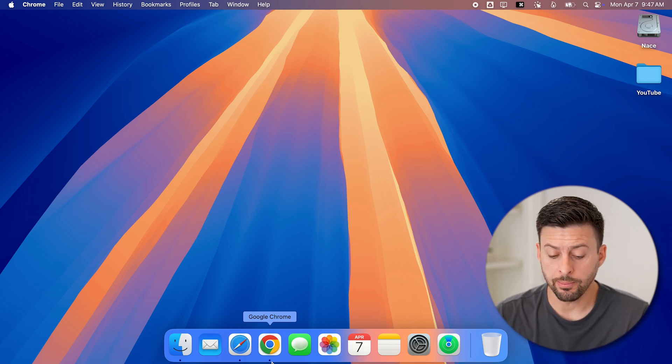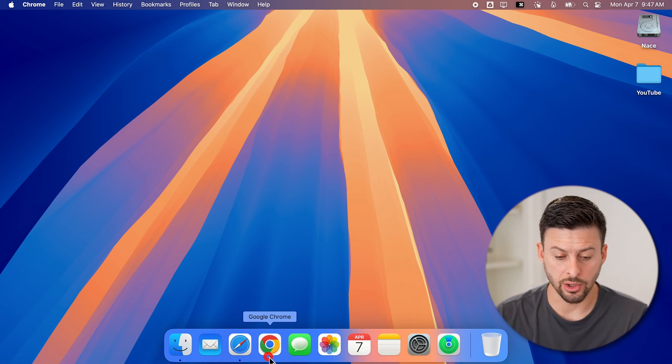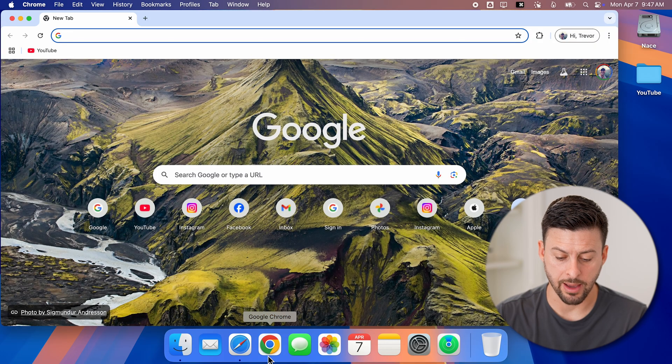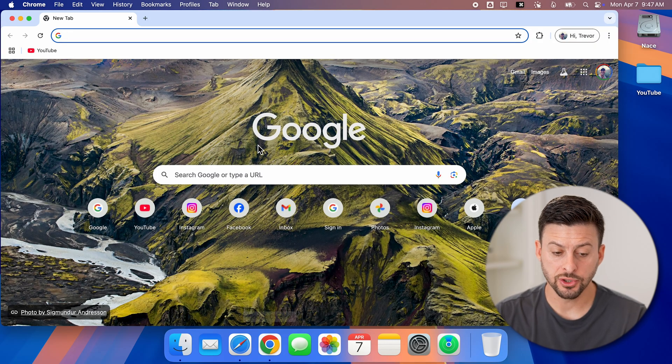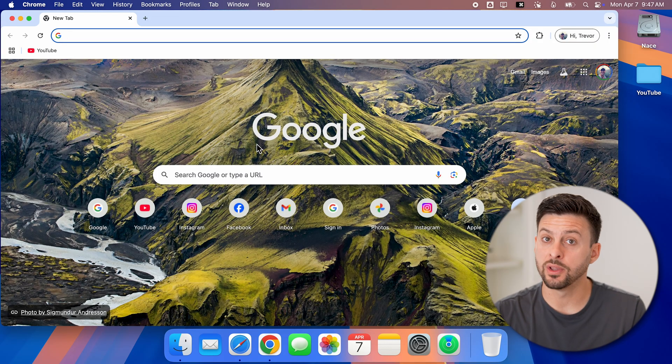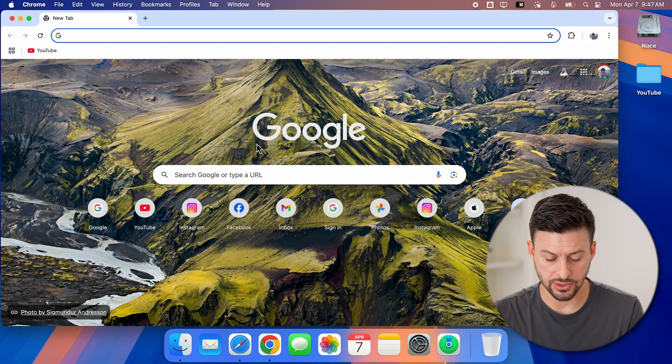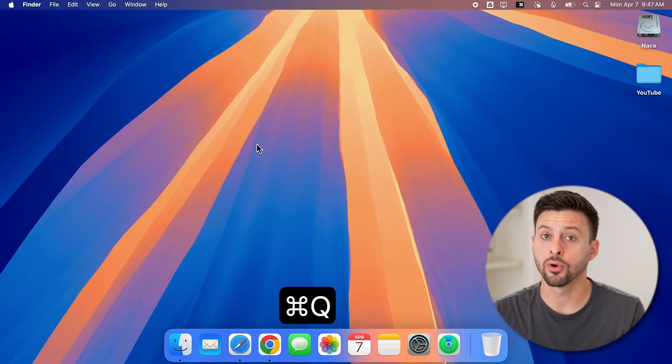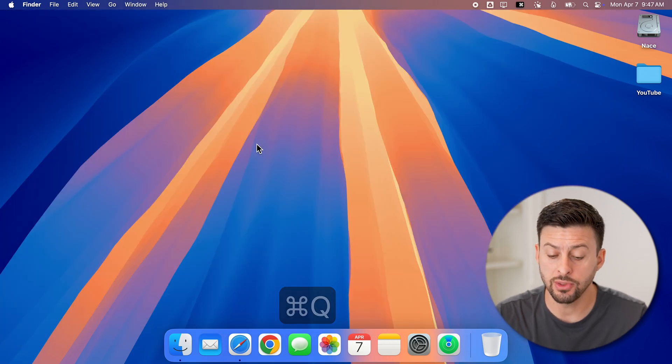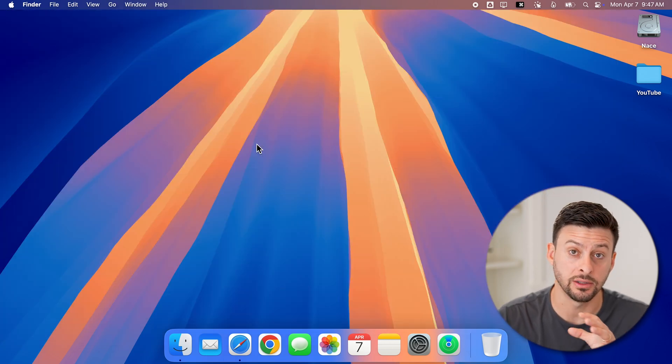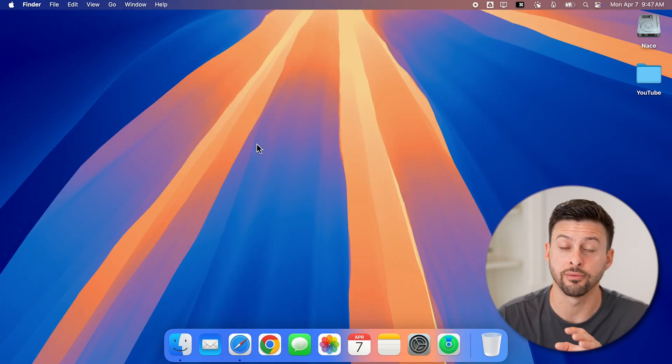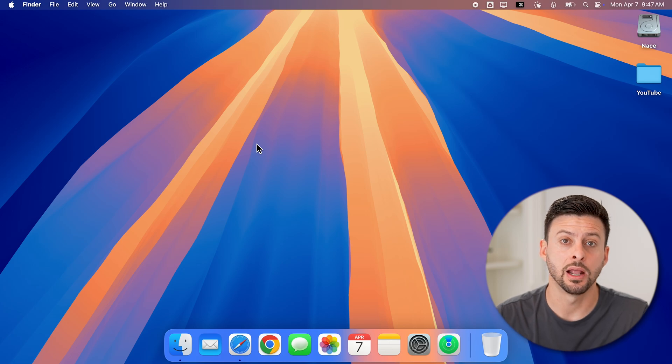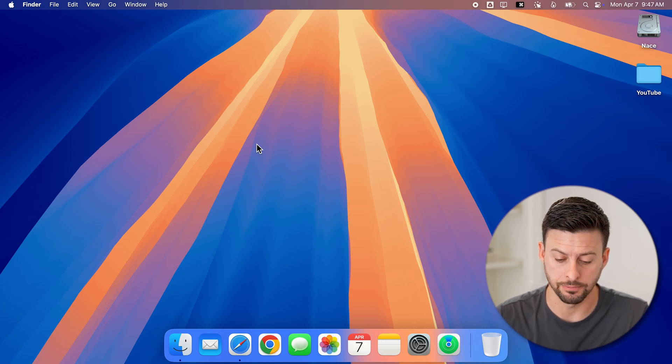Now there are a couple different ways to close out of the app. The first one that I use the most is just Command and Q for quit. So that quickly closes out of that app.